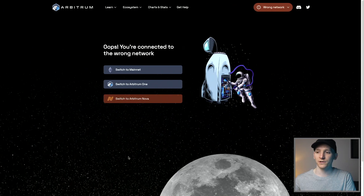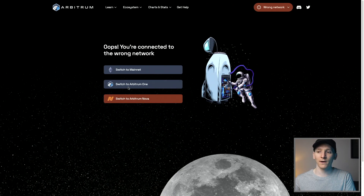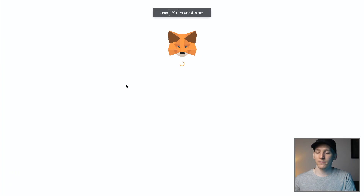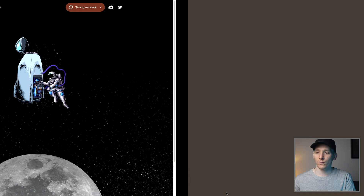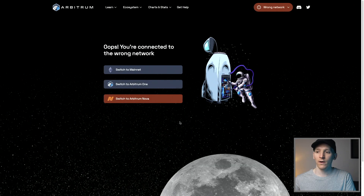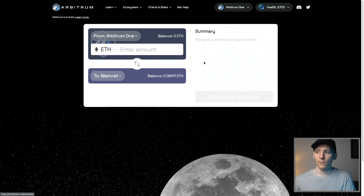I'm going to cancel just to show you though. But if you have one of the networks already added — for example, Switch to Arbitrum — I'm going to click this, and then it just goes through because I've already added this to my MetaMask. I can switch the network and it switches me over to the Arbitrum network.